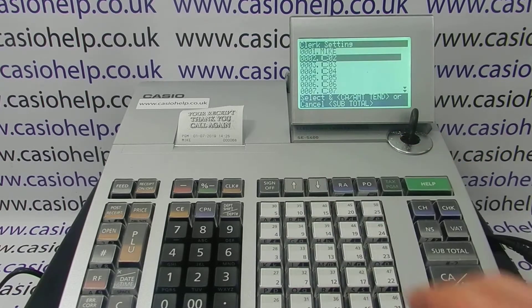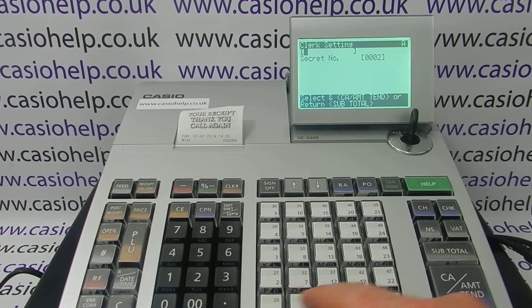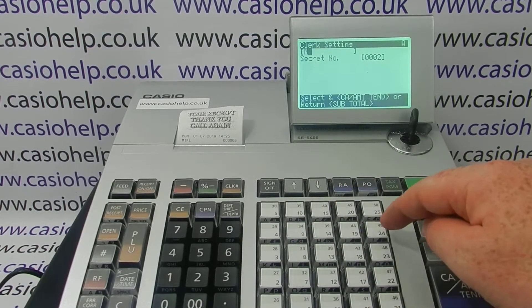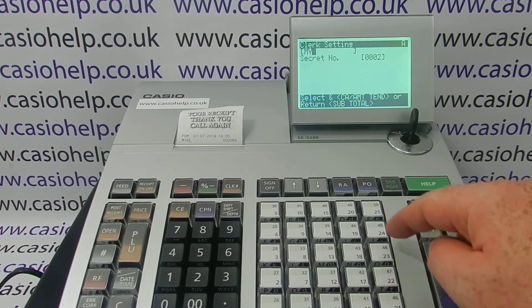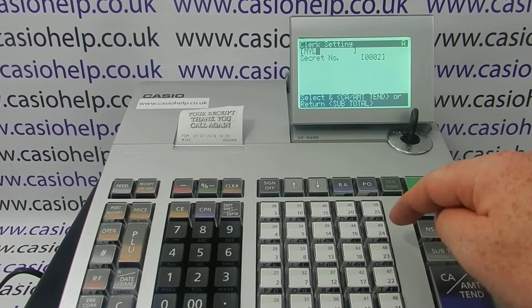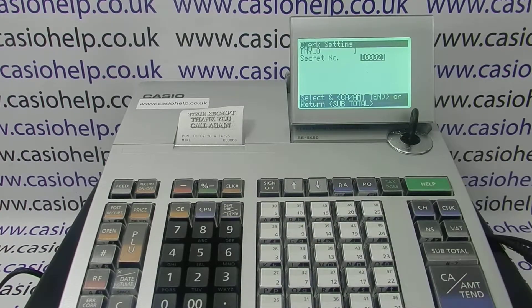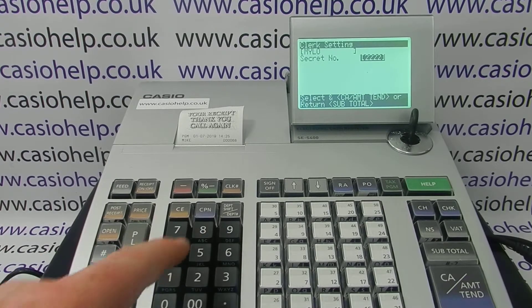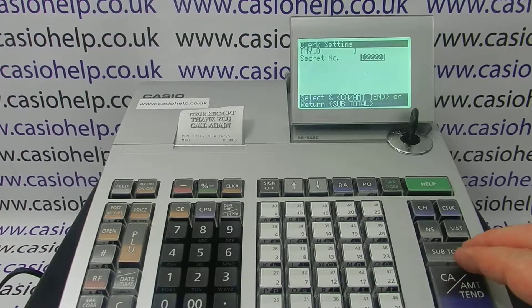Then you can go into the second cashier. Use the delete button just below the number three to clear the default name and type in a new one. Let's give this one a better secret number — one that's easier to remember.